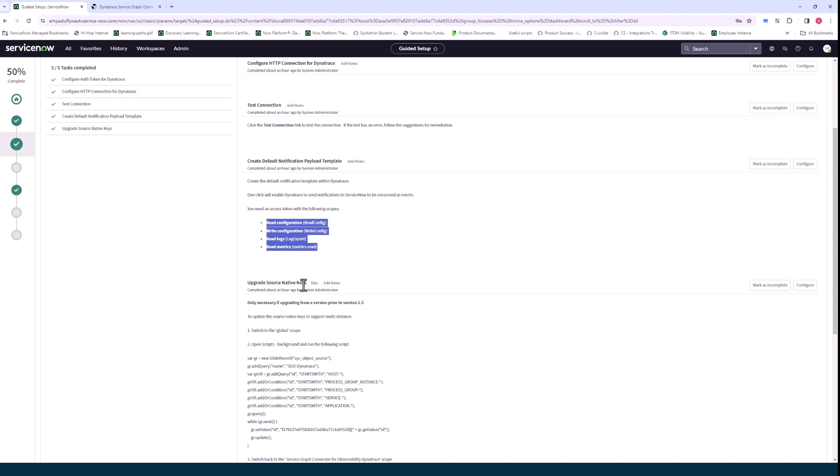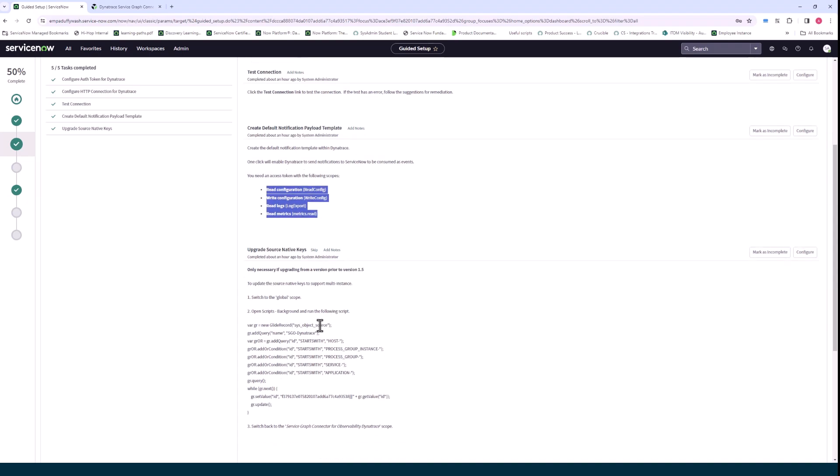The upgrade source native keys is only really needed if you're upgrading from an older version of Dynatrace prior to 1.5. It's around upgrading the service source native keys. We won't go through that.